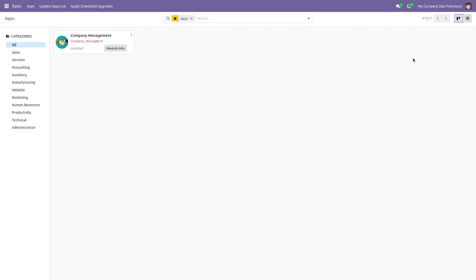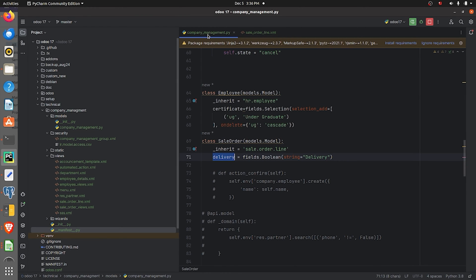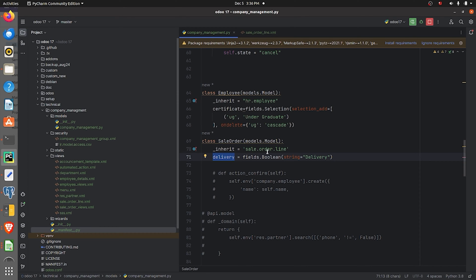I have developed a custom module called Company Management. Going to the backend, in the Python file I have defined a custom class where I have inherited the model sale.order.line. What I'm trying to do is add a custom field inside the already existing model sale.order.line.